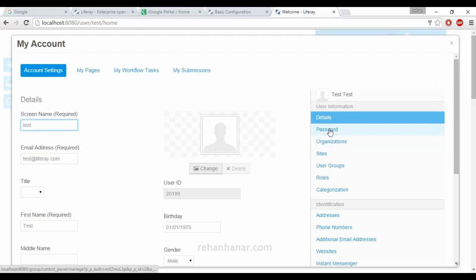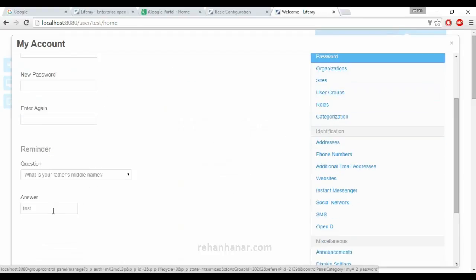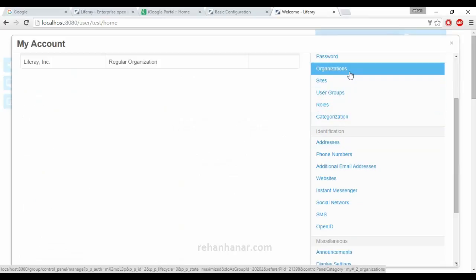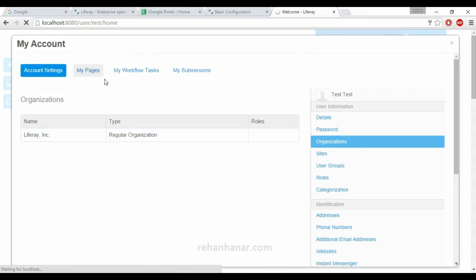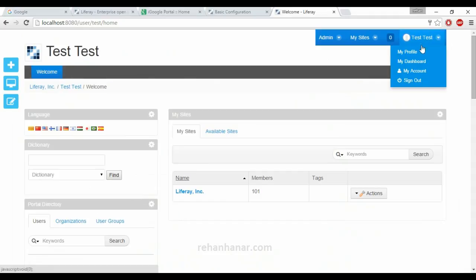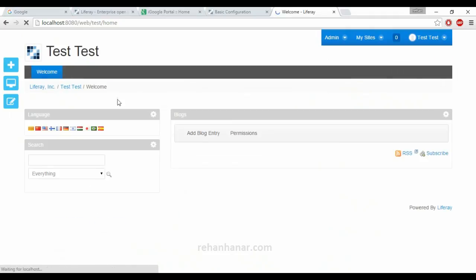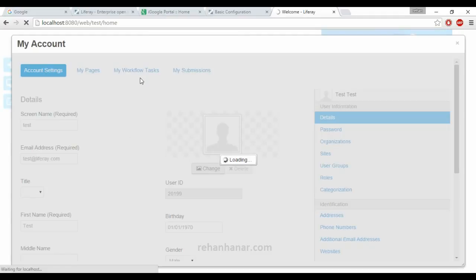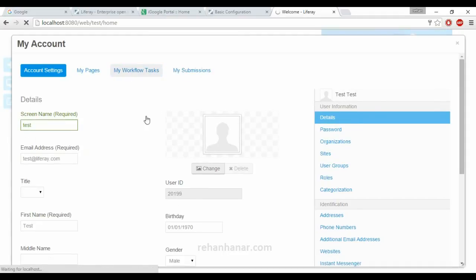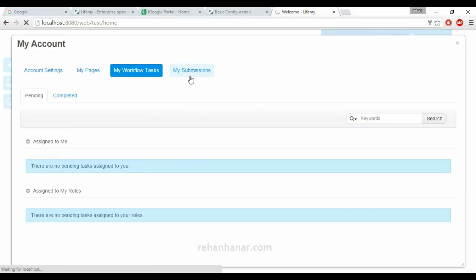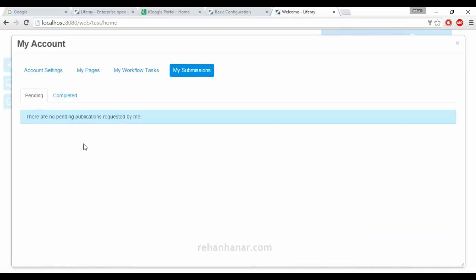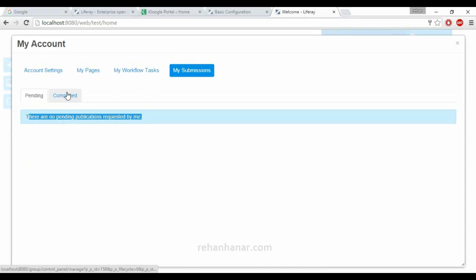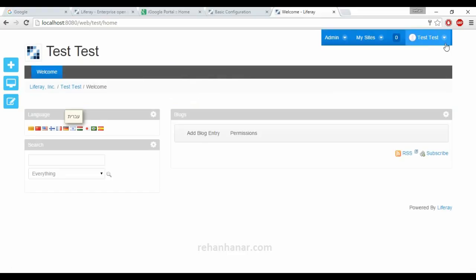Similarly you can change your password, change the security question, see which organization it belongs to, see what are your pages under your account. My workflow tasks shows what workflows you have been assigned. Pending and completed: if you are a user and you have submitted a blog which has gone for approval to admin or your project manager, the pending approvals will be here. After it is approved, it will come to the complete tasks. That's all about the dockbar.